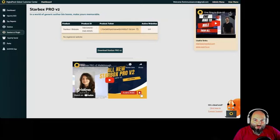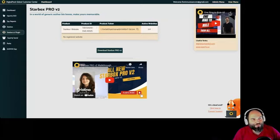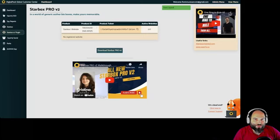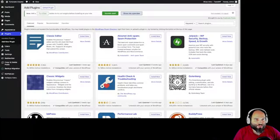We have Peter showing you how to use the customer app, and ideas from Christina on how to do a full walkthrough inside the new Starbox Pro v2. Once you reach the customer app, you go to Starbox Pro v2 — that's where you get your product token and your download link.